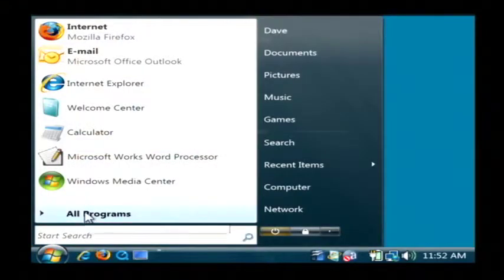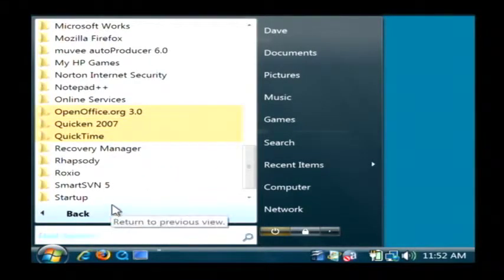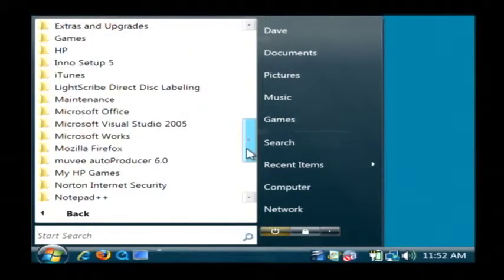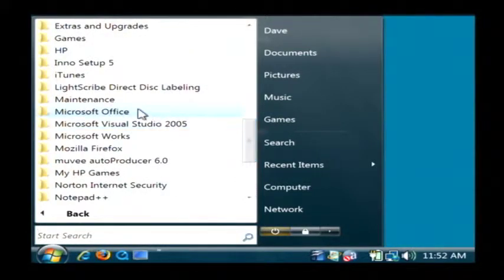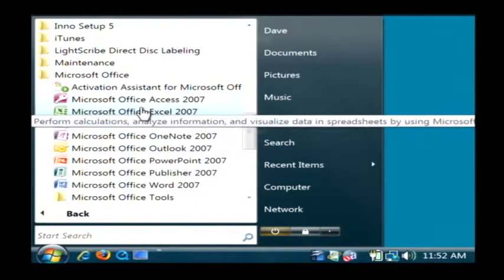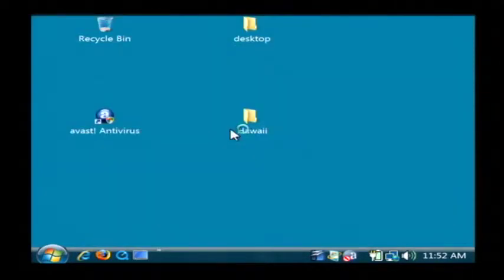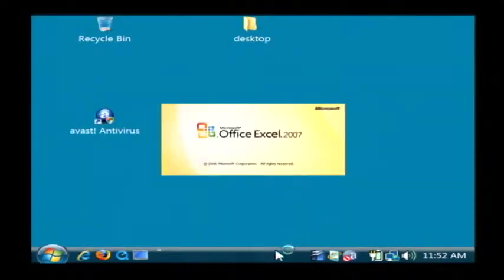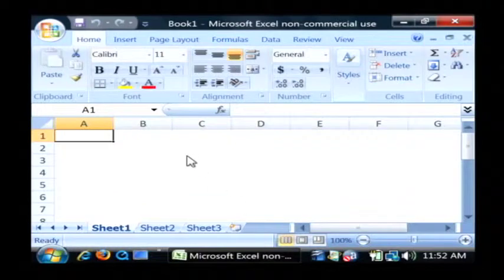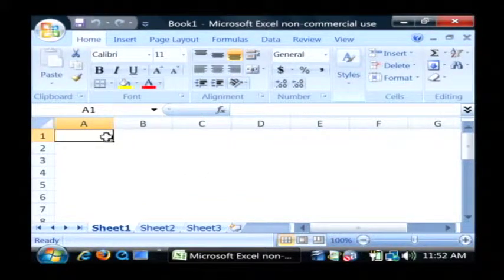I'm going to type in some data here into Microsoft Excel simply by going to my start button. Let's find Microsoft Office and launch Excel. Now what I'm going to use is called a pivot table. It allows you to sort your data as well as to look at it very easily.